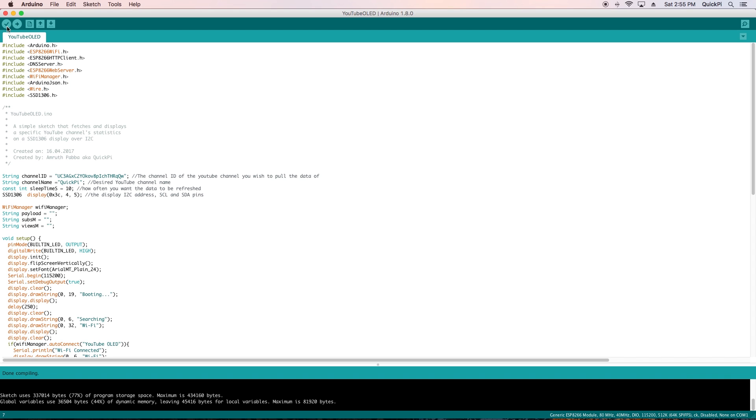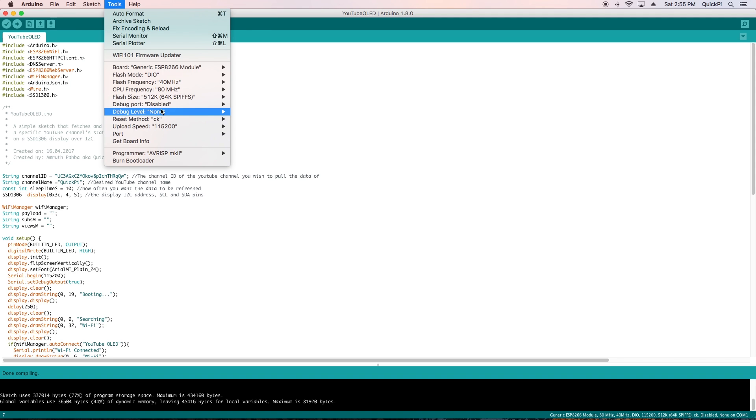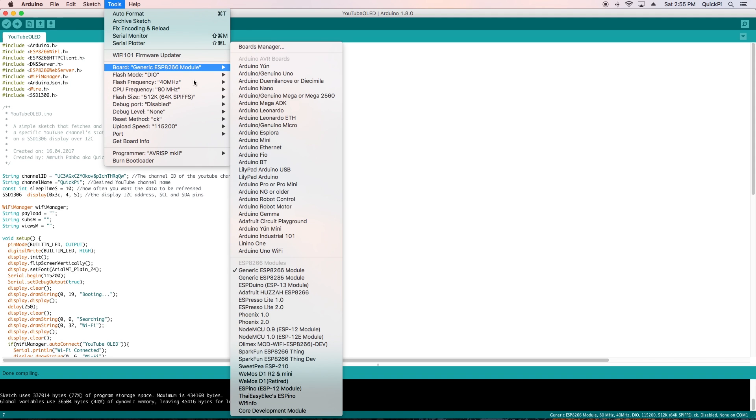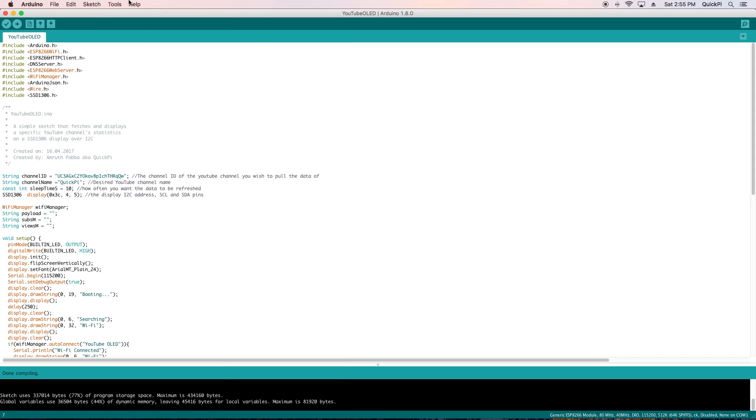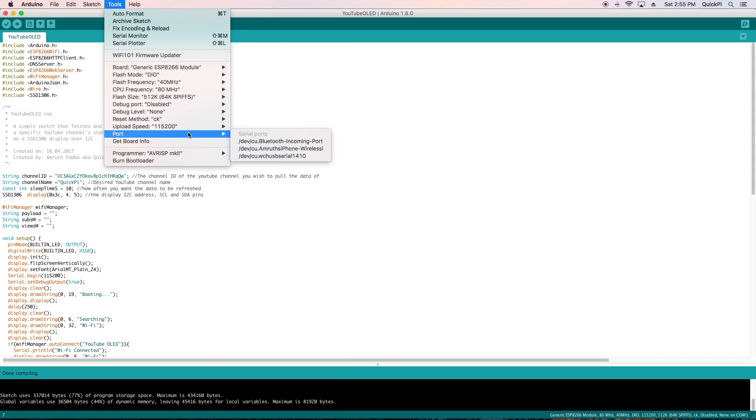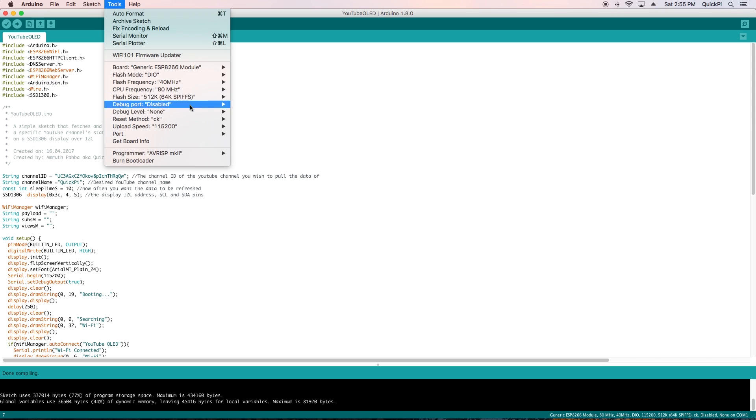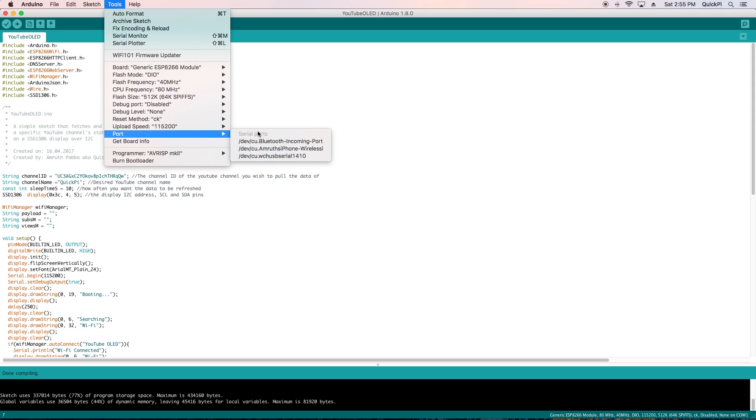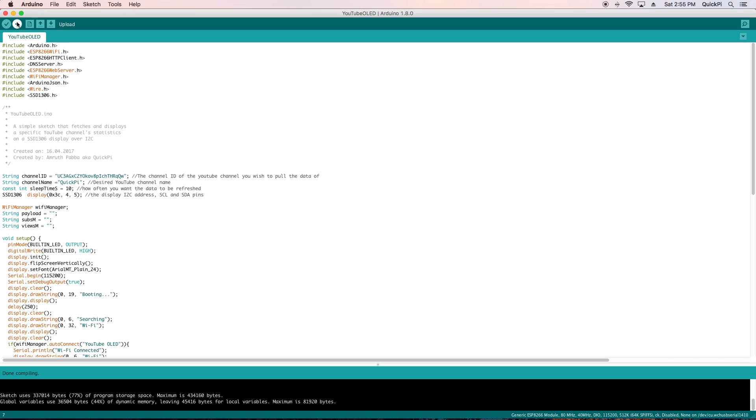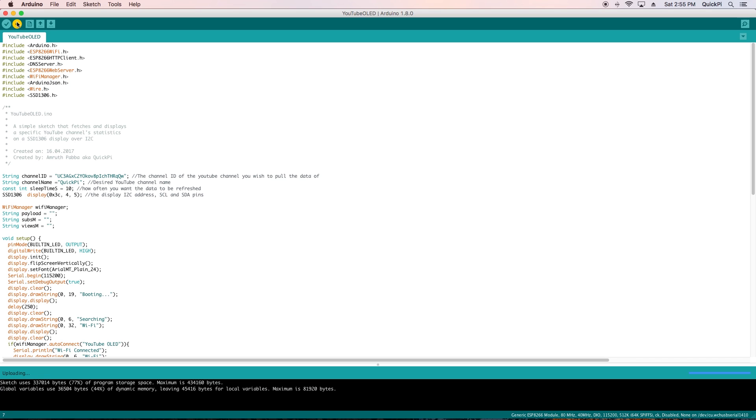Go to tools, board, and then select the correct board that you're using. Then go to upload speed and select 115,200, as well as select the correct serial port. In my case I'm selecting my specific serial port. Make sure your ESP is in upload mode and click upload.